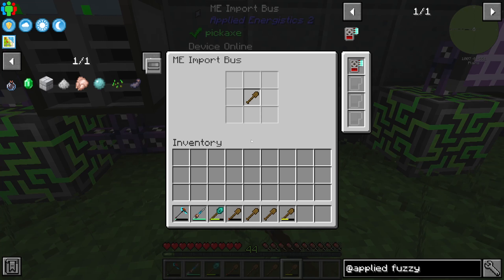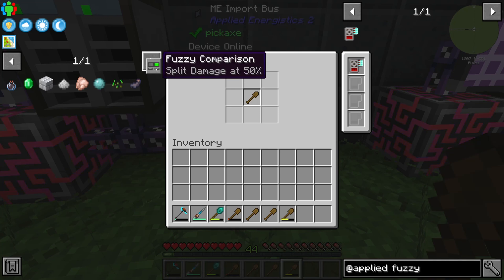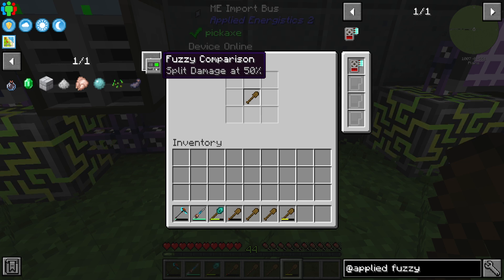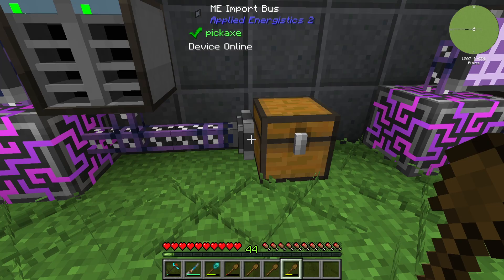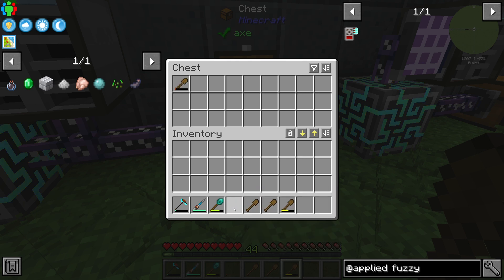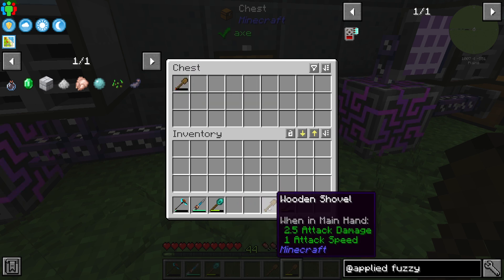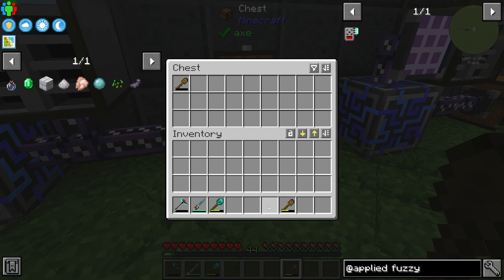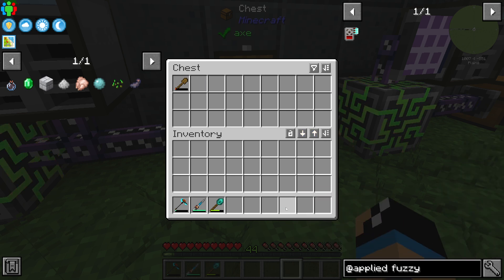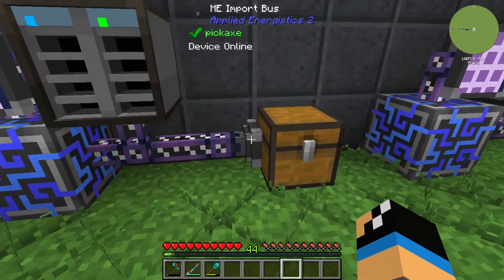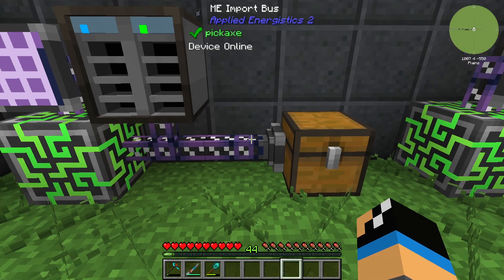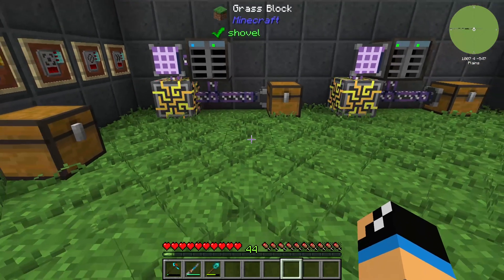We are also able to set it so that only items with over 50% durability are imported. That means if I put in these wooden shovels, we can see nothing happens. But if we put in these wooden shovels, we can see they are imported, and this wooden shovel is imported as well. And that's how you can use the Fuzzy Card. Thanks for watching and bye.